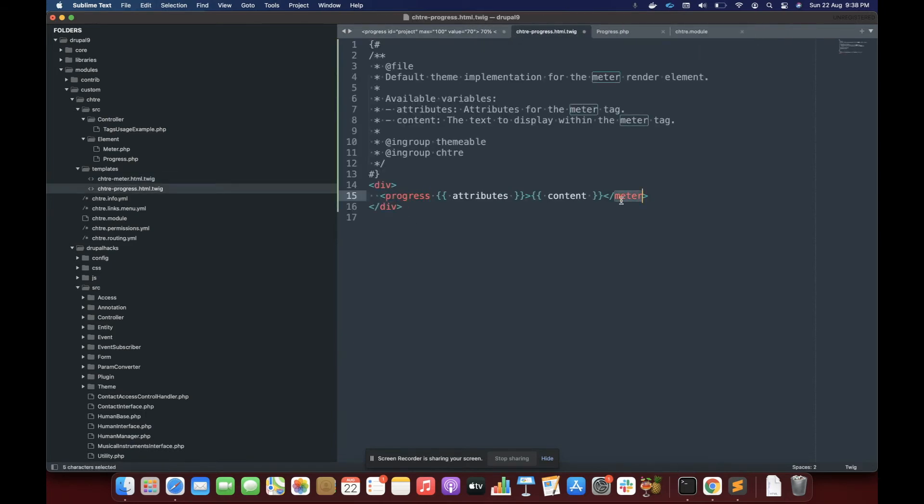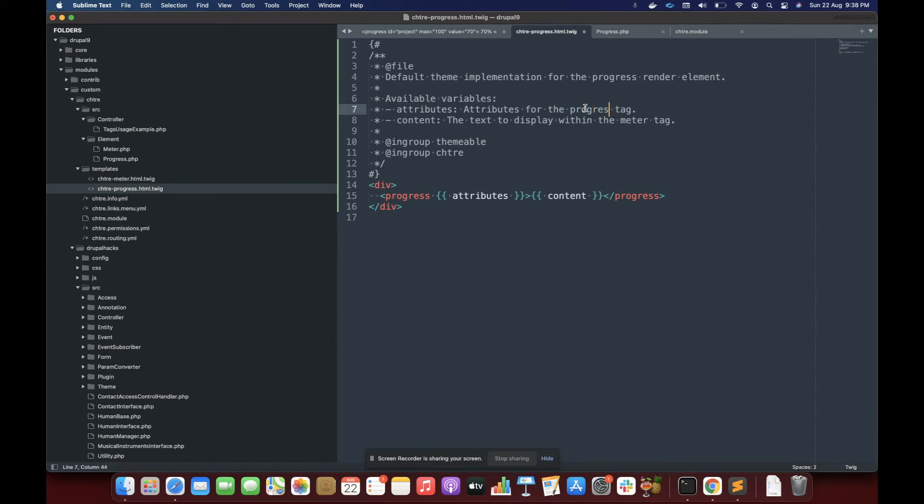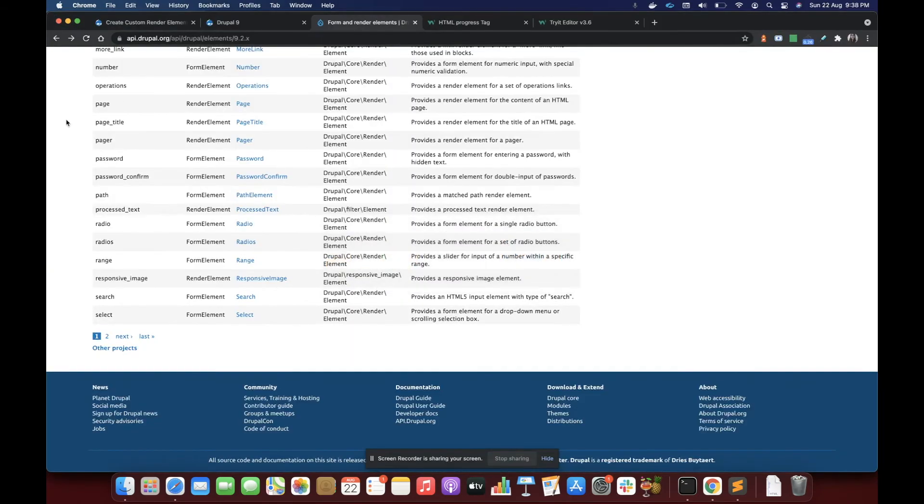So yeah, progress. We have to render the attributes here and then the content. We are rendering the progress render element, attributes and content for progress tag. We'll clear the cache.